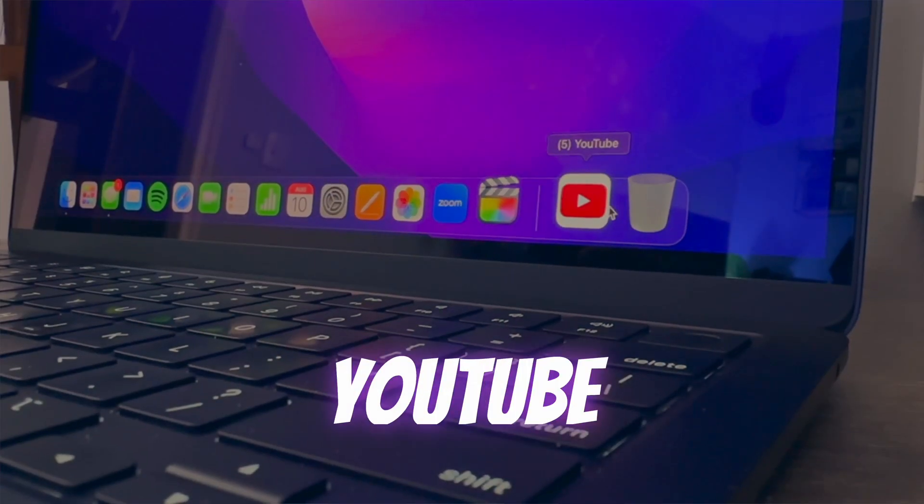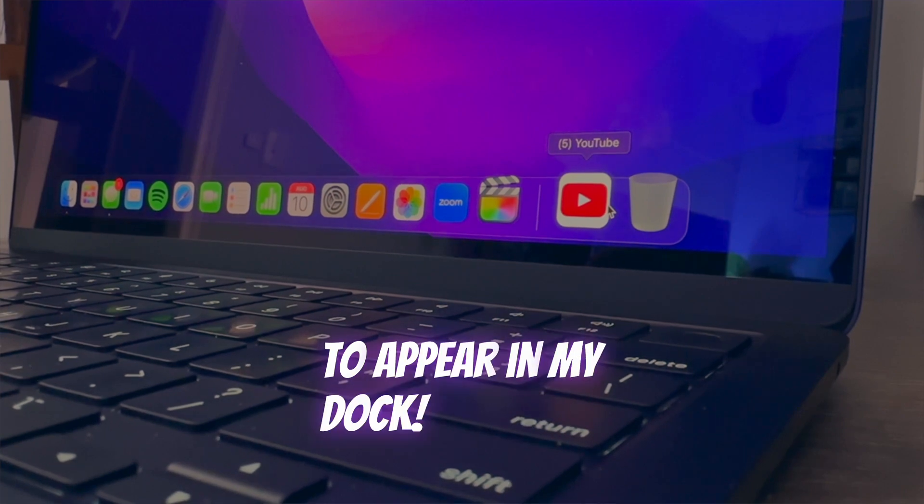I was doing some work on my MacBook the other day and a co-worker asked me how I was able to get YouTube to appear in my dock. Being the nice guy that I am, I decided to show him how to do it. And then it occurred to me that others out there might not know this simple little trick, so I decided to make a video showing you exactly how to do it.